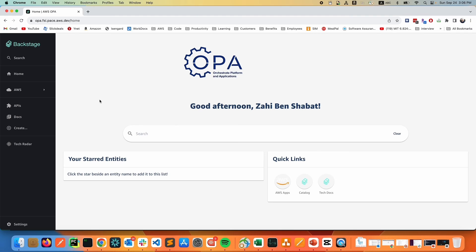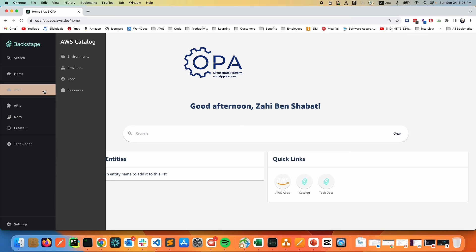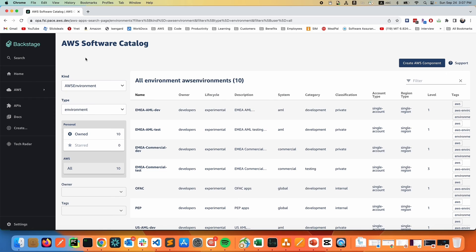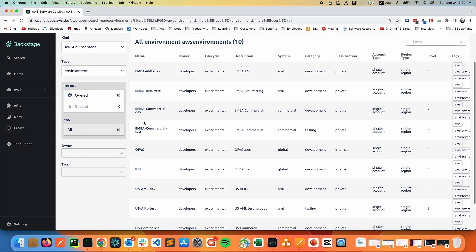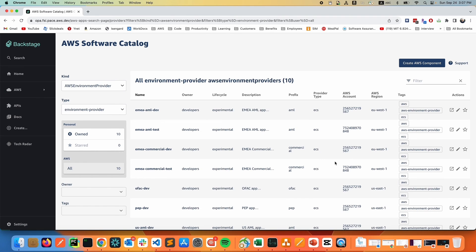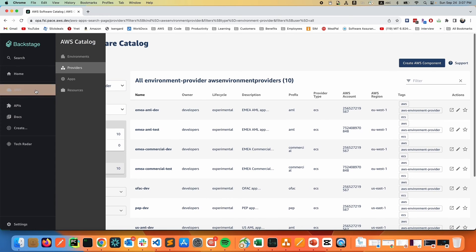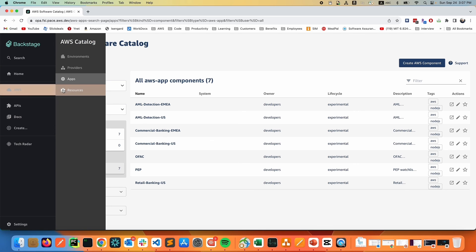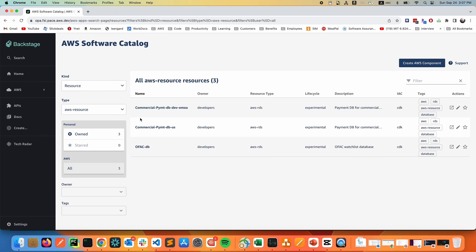In the main screen of the platform, what you immediately notice is that we have a tab for AWS. It takes us into the AWS catalog. The first things you may see are environments, provider apps, and resources. We will go into further depth in each one of them in the next episodes. If we quickly browse environments, we can see the available environments in our organization. If we look at providers, we can see the different accounts and regions that are deployed. If we go to apps, we'll see the applications that are currently running. And in resources, the AWS cloud resources we have provisioned.